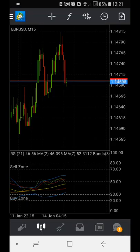You can now see the completed TDI indicator on your mobile. Thank you.